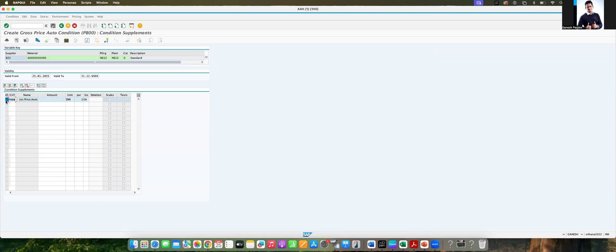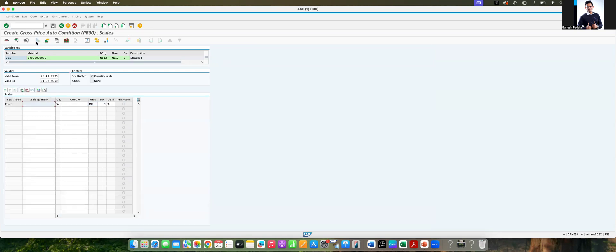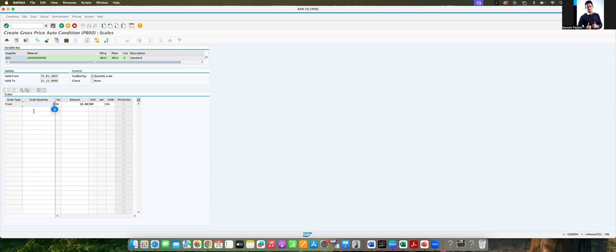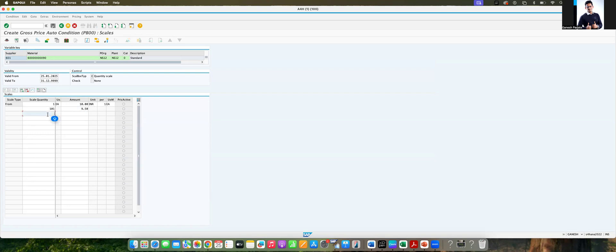Let's go to edit mode, go to conditions. I can see that, select that gross price and go to option called scales. Once you go to the scale, system will give you this one. From which quantity, for example from one quantity, the amount is, let's take 10 INR. From 101 quantity, 9.5 INR.